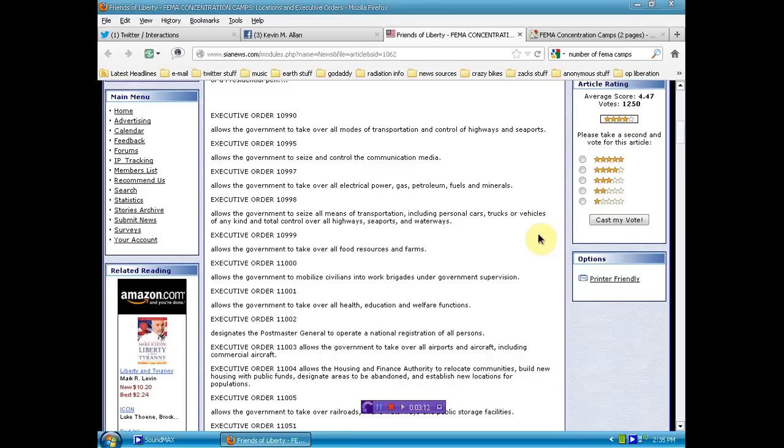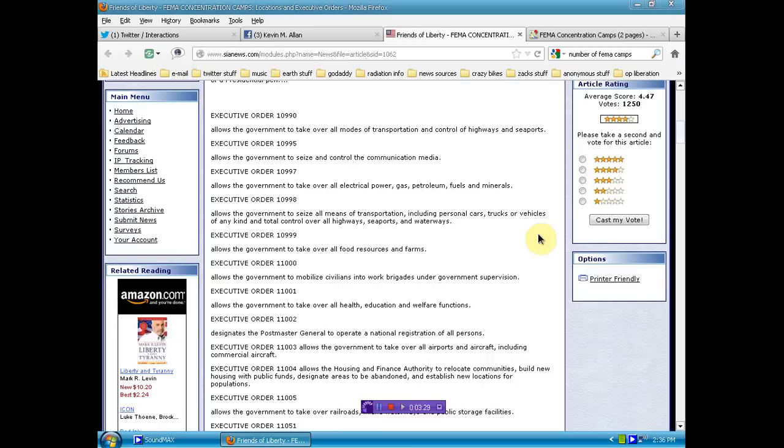Executive Order 10990 allows the government to take over all modes of transportation and control of highways and seaports. Executive Order 10995 allows the government to seize and control the communication media. Executive Order 10997 allows the government to take over all electrical power, gas, petroleum, fuels, and minerals. A little side note, they already control the media.